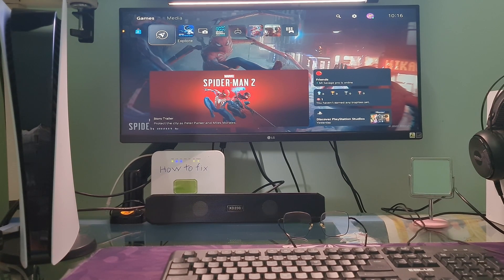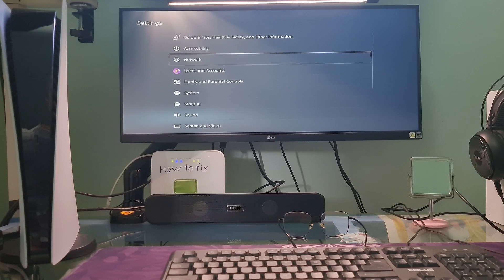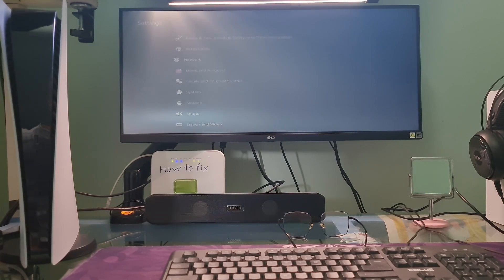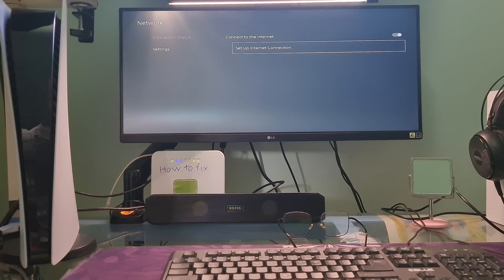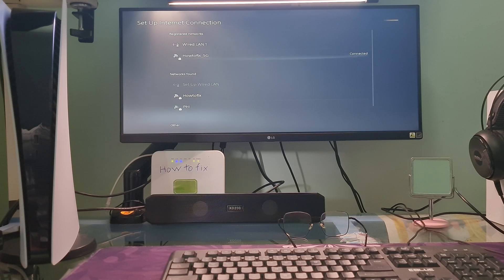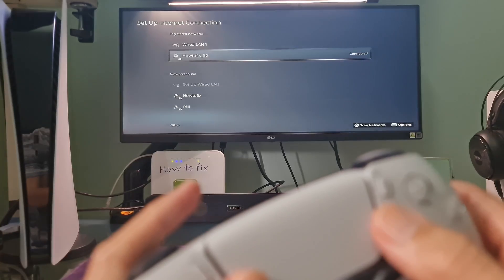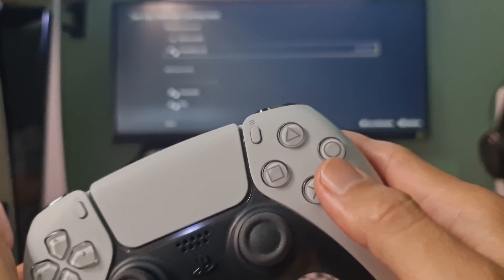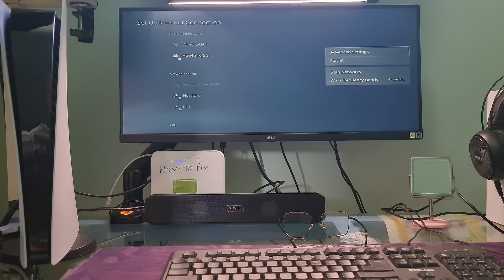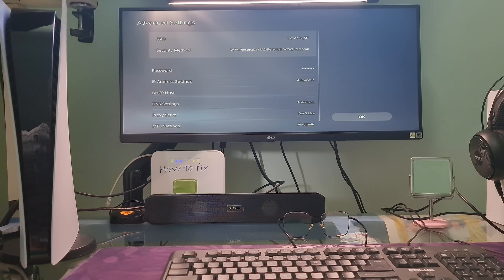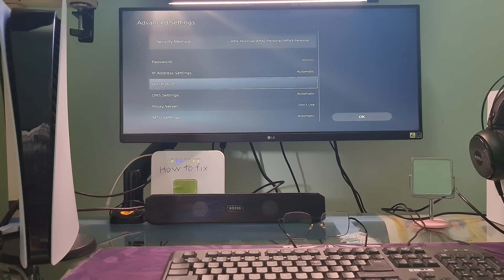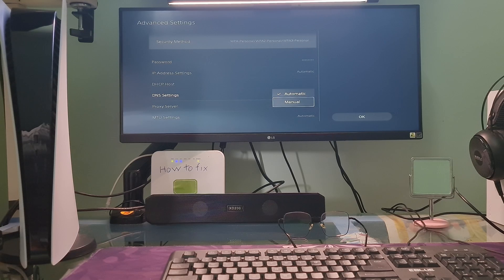Method 3: Change DNS and MTU. To do that, go to Settings, then select Setup Internet Connection. After that, go to your connected option — depending on how you connect, it can be Wi-Fi or LAN cable. Next, press the Options button on the controller and select Advanced Settings. Go to DNS Settings, then press the X button on the controller to select it. Select Manual.